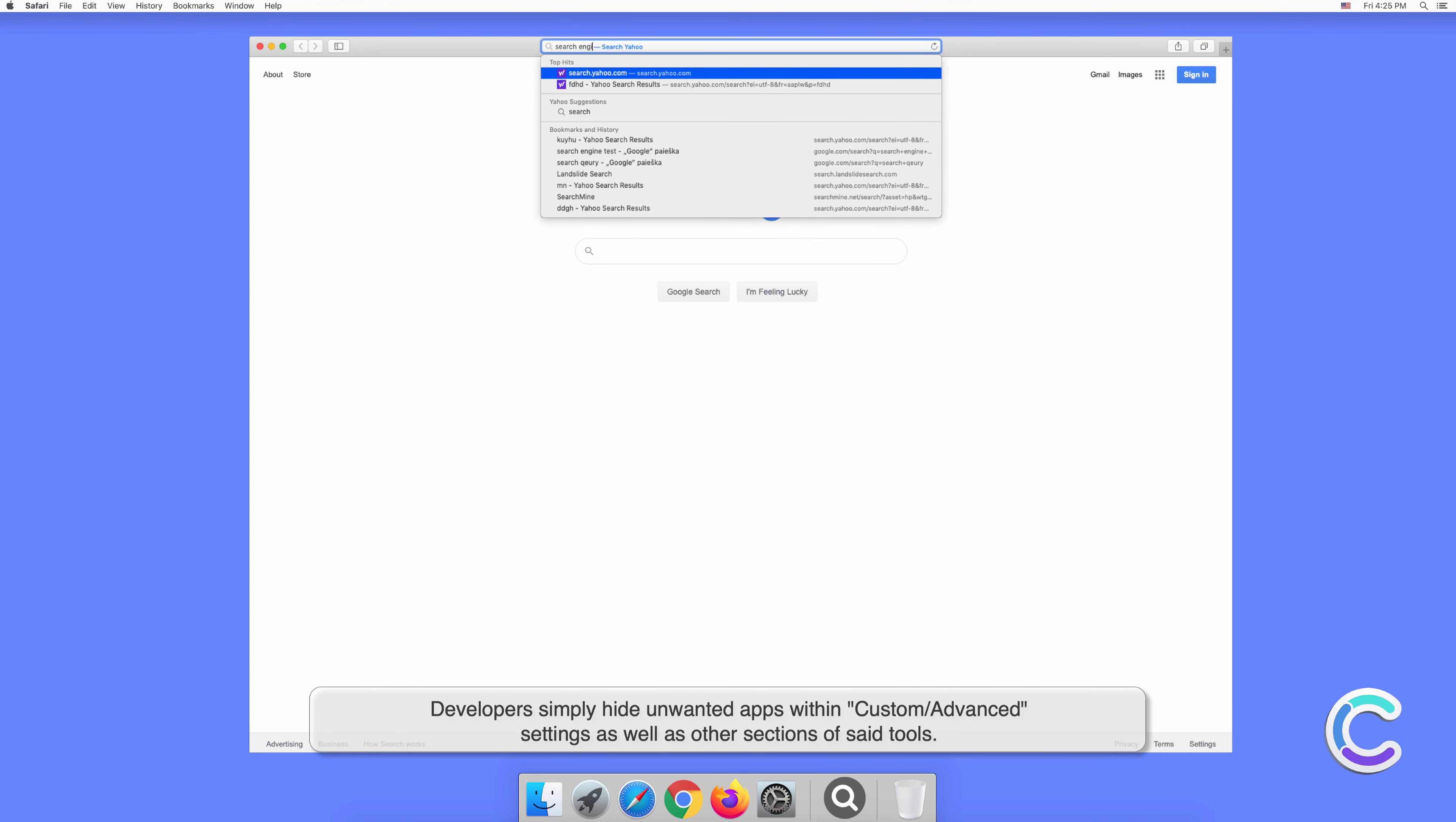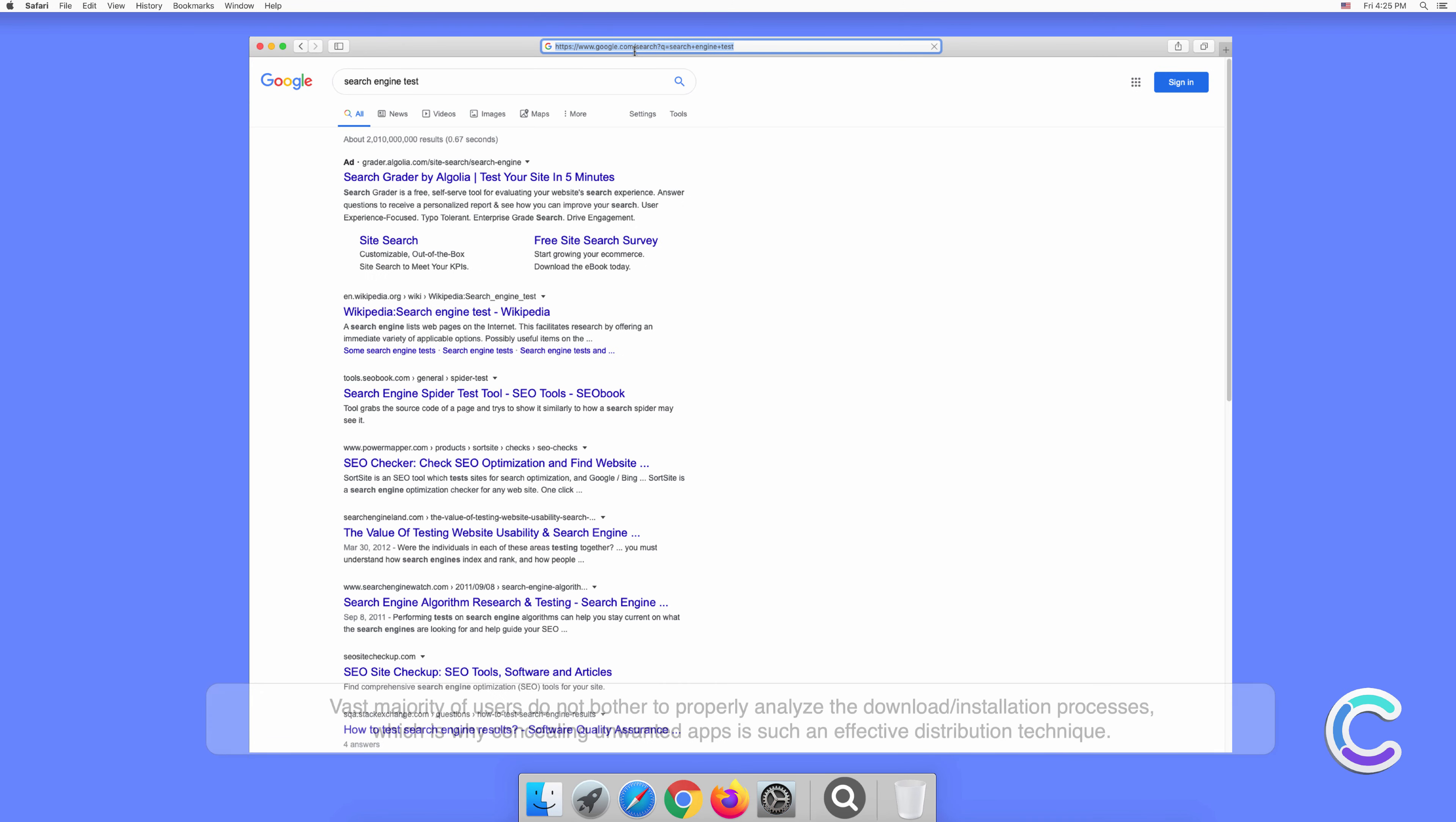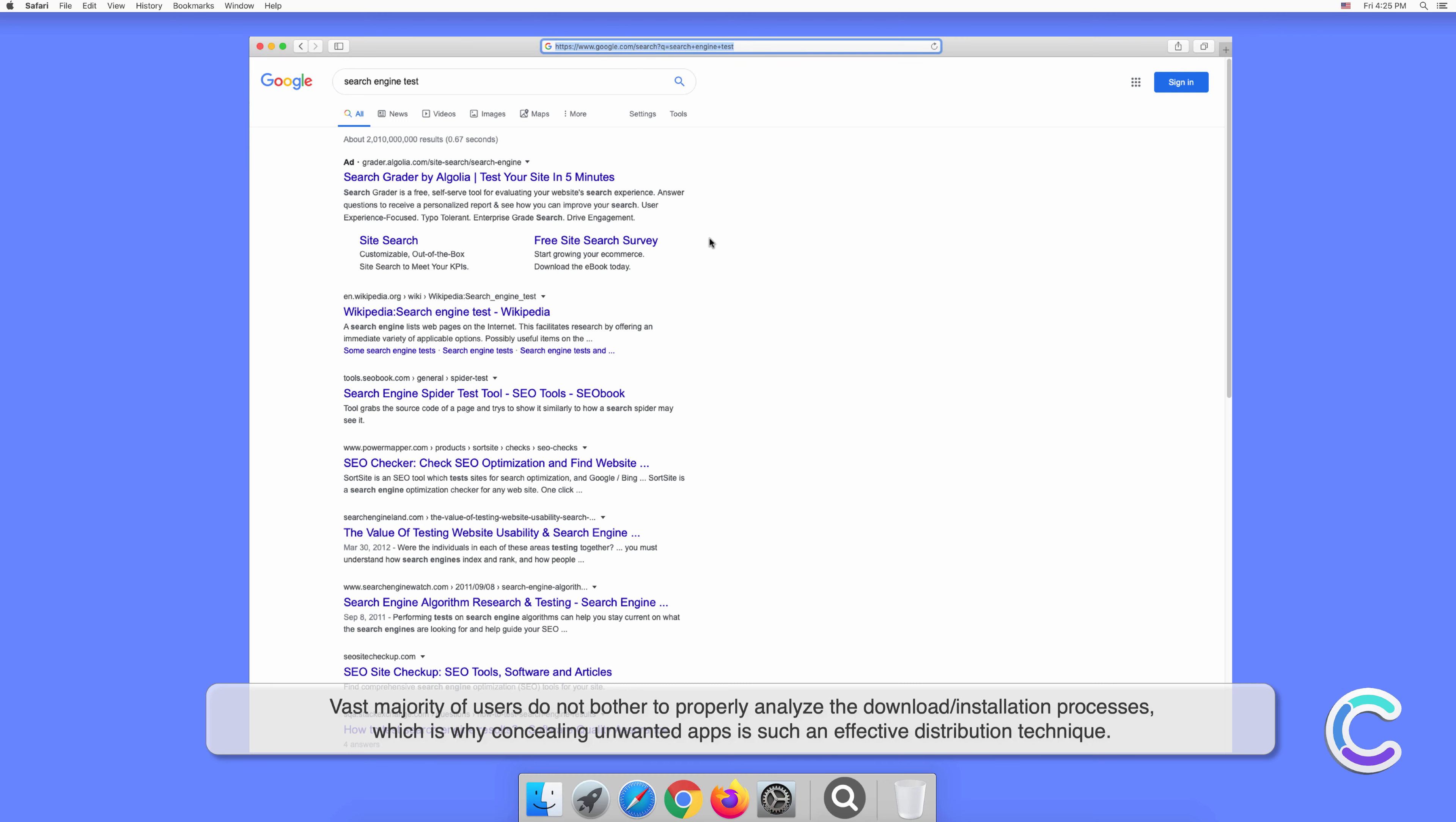The vast majority of users do not bother to properly analyze the download or installation processes, which is why concealing unwanted apps is such an effective distribution technique.